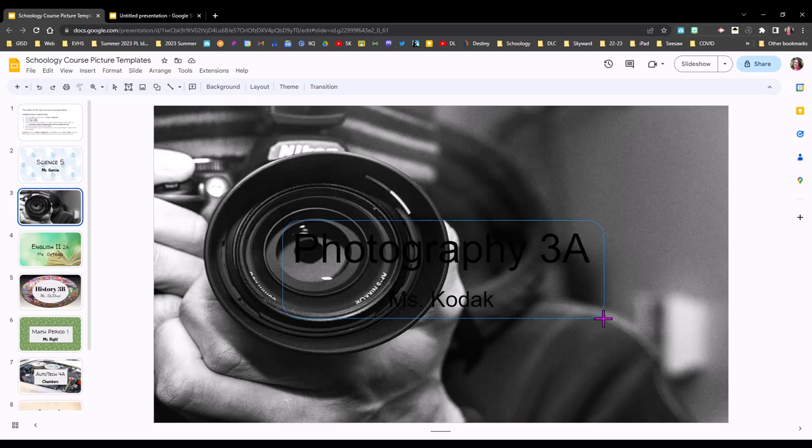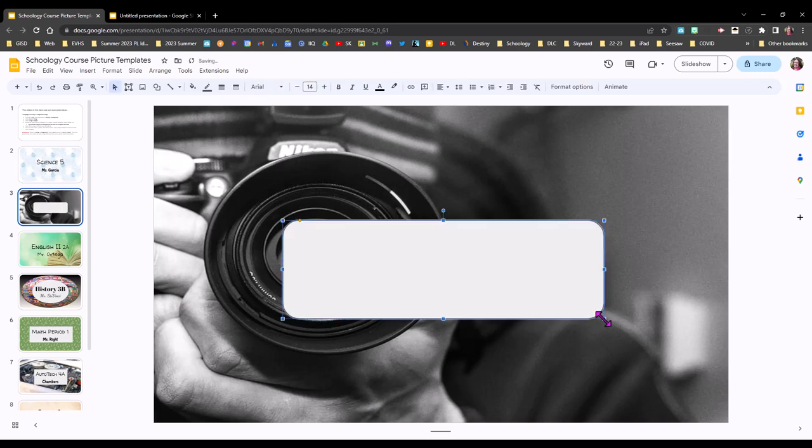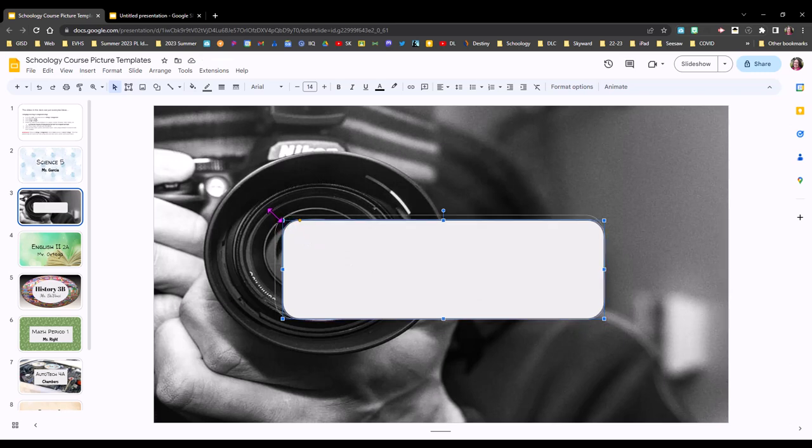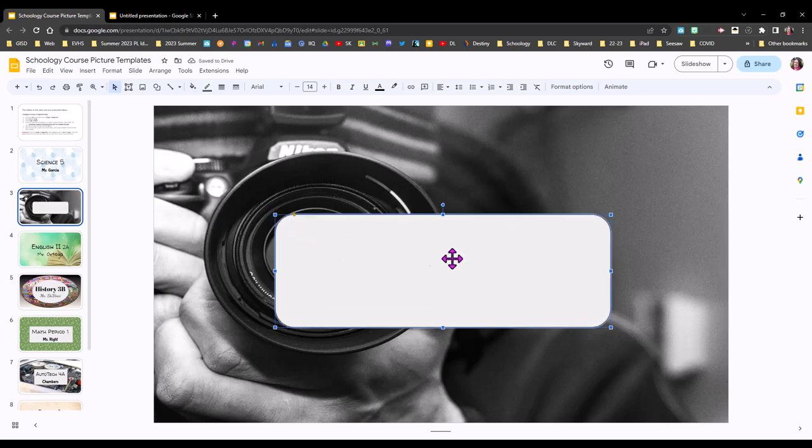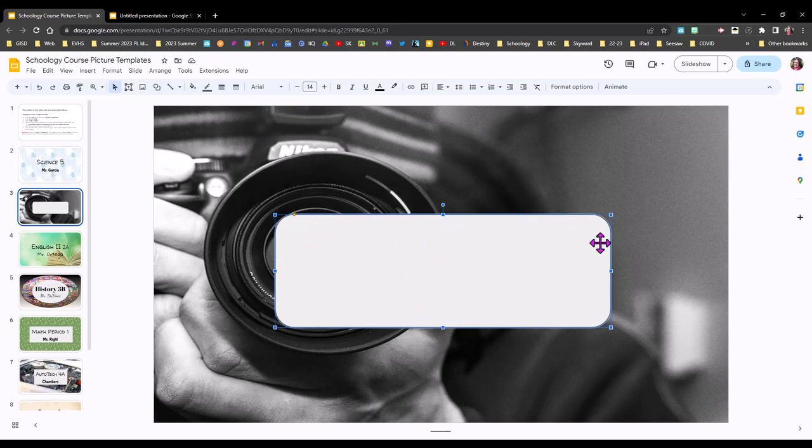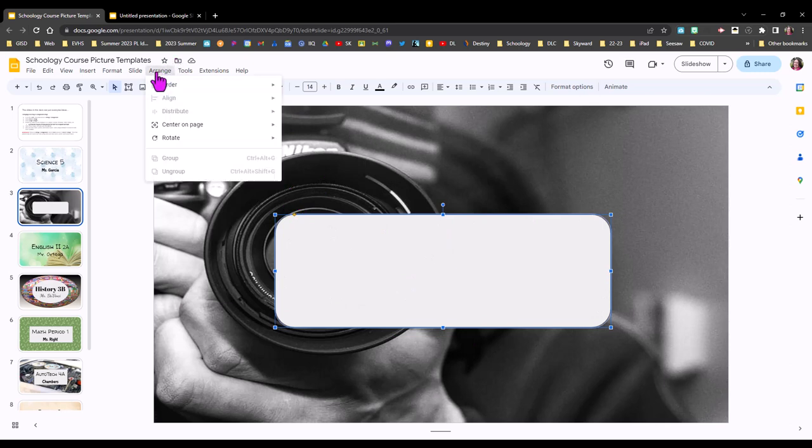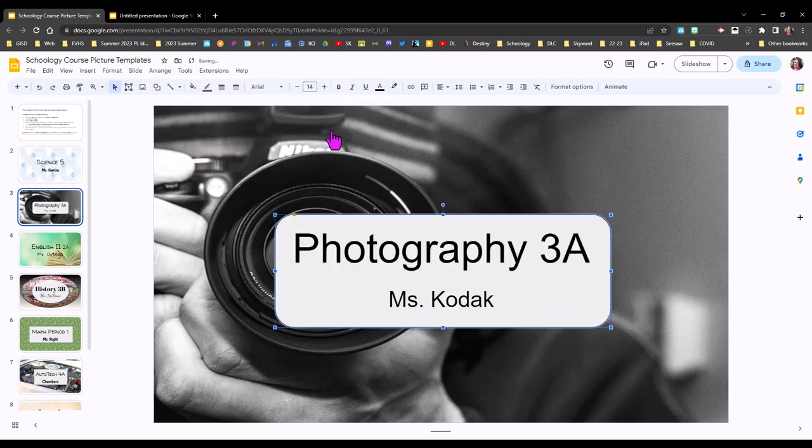And when I let go it covers them up no big deal I might stretch this a little bit more just to make sure it's larger than my words and then with it still selected so I see these blue corners on it I'm going to go to arrange order and send to back now it's behind my words and they are easy to see on the screen.